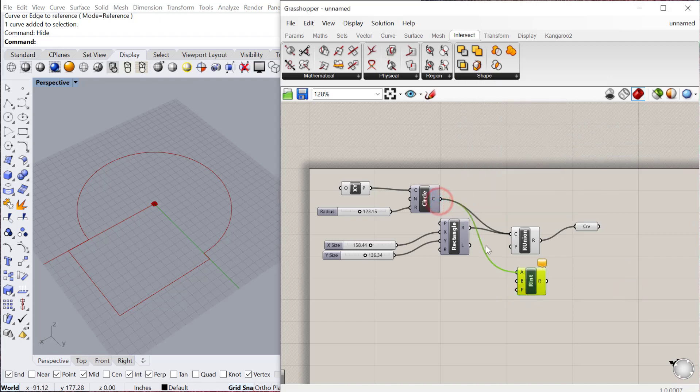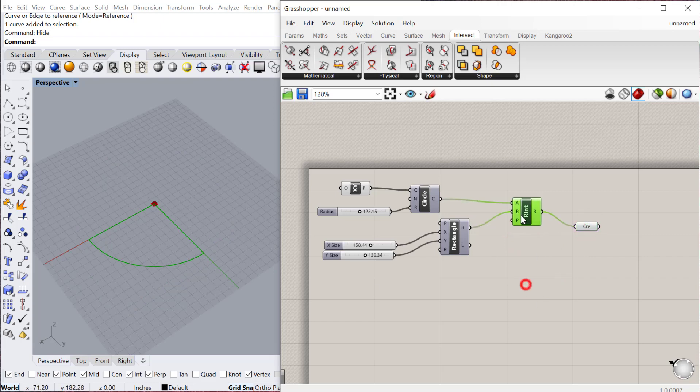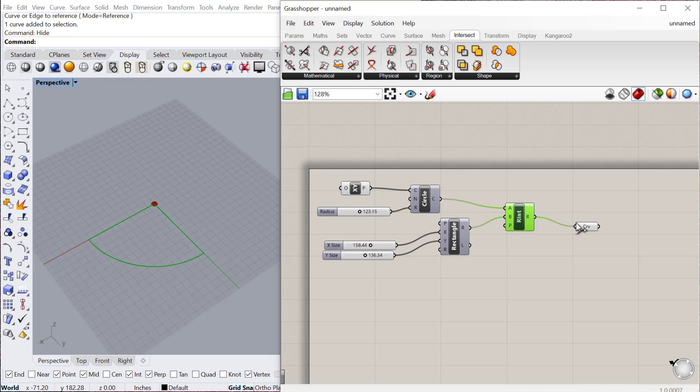You can plug in curve A, curve B, and that will give you the intersection of those curves. It will give you that shape right there. These are really great if you're creating patterns and trying to contain the pattern within a shape. You can cut everything inside that shape and keep that and delete everything outside the shape.